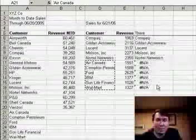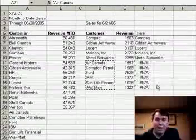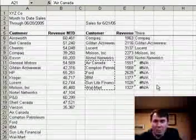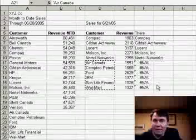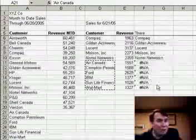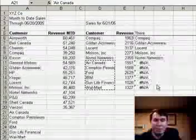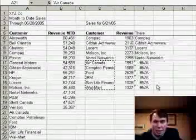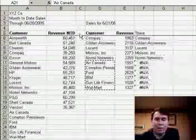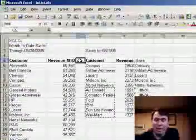Hey, welcome back to the MrExcel podcast, I'm Bill Jelen. Yesterday, we talked about having two lists of customers — revenue month to date and revenue from yesterday. We used the VLOOKUP function to add customers from yesterday to the bottom of our list for today. And what we'd like to do is take those revenue numbers and add them into the revenue month to date.